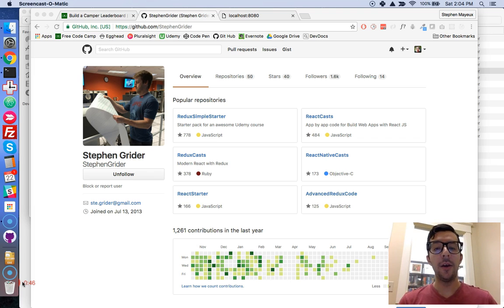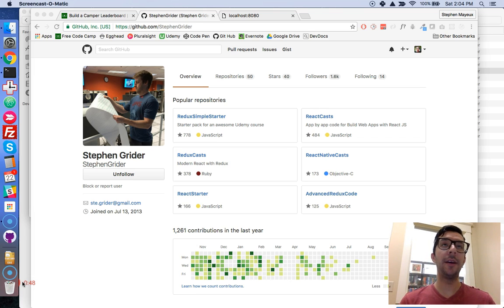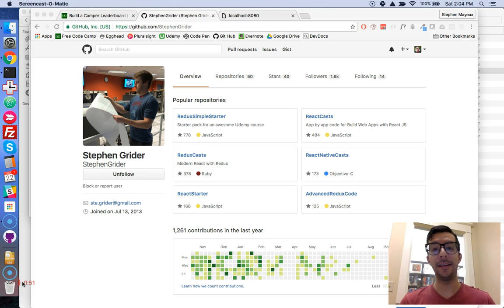Why? Well, CodePen does make things really easy and convenient to set up. But you only get one JavaScript file to work with, and when you're building React applications, it's a good idea to follow convention and to try to modularize your code.